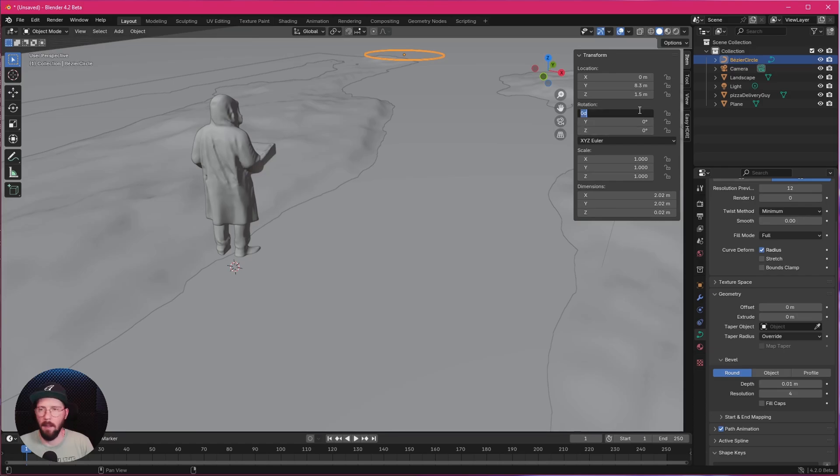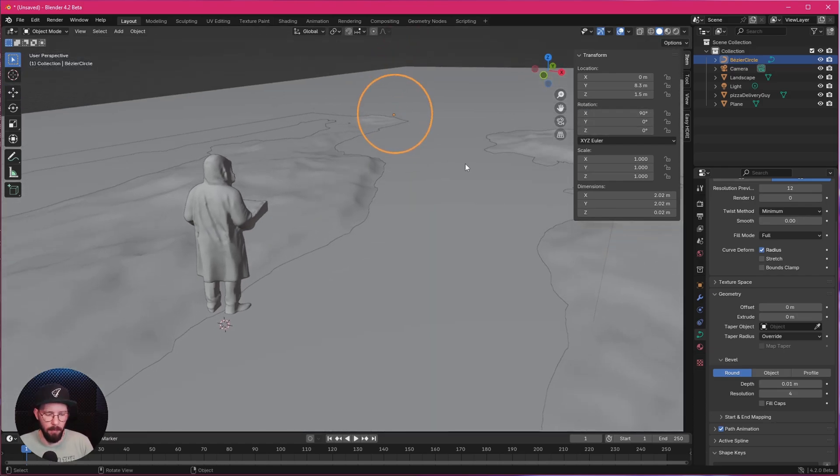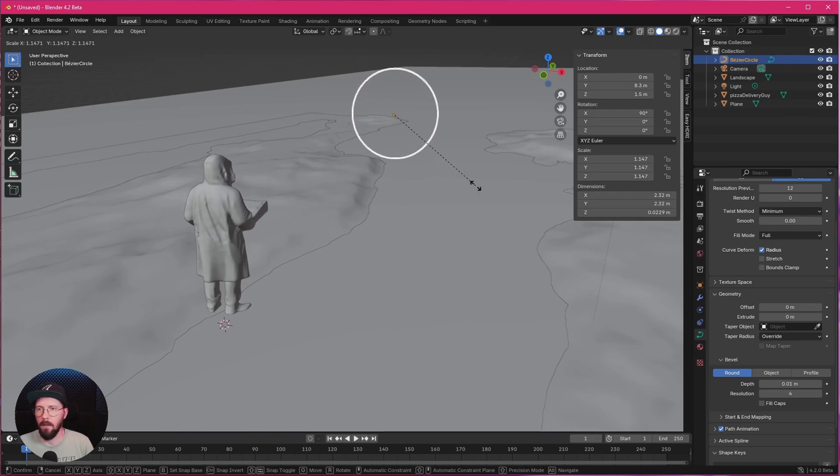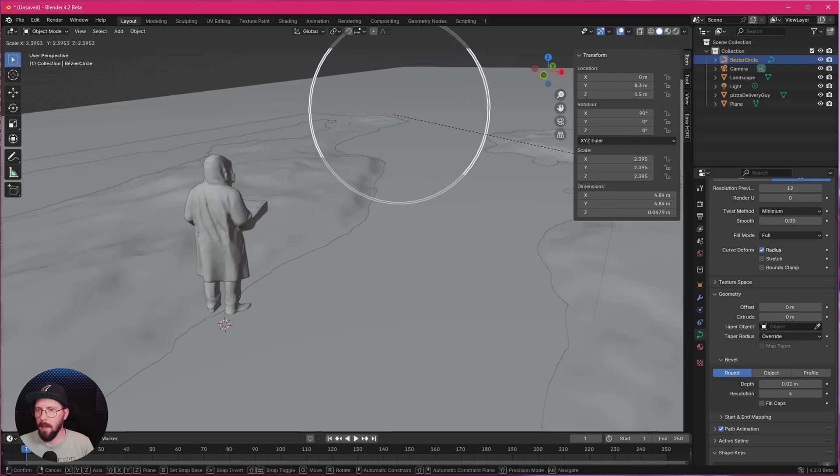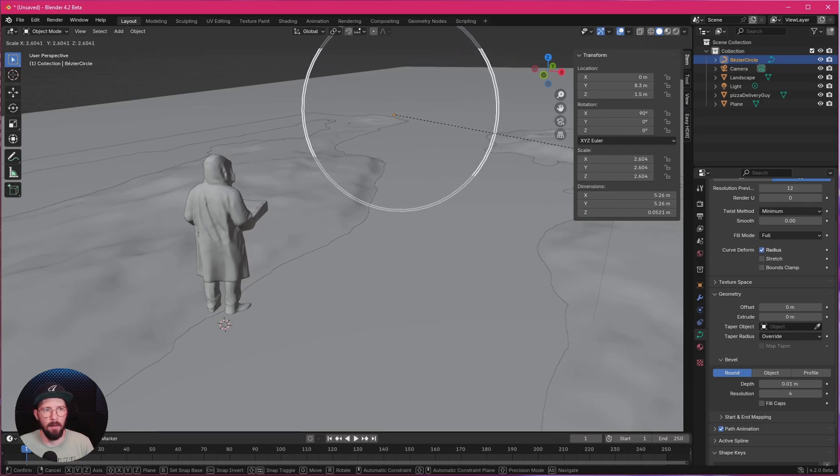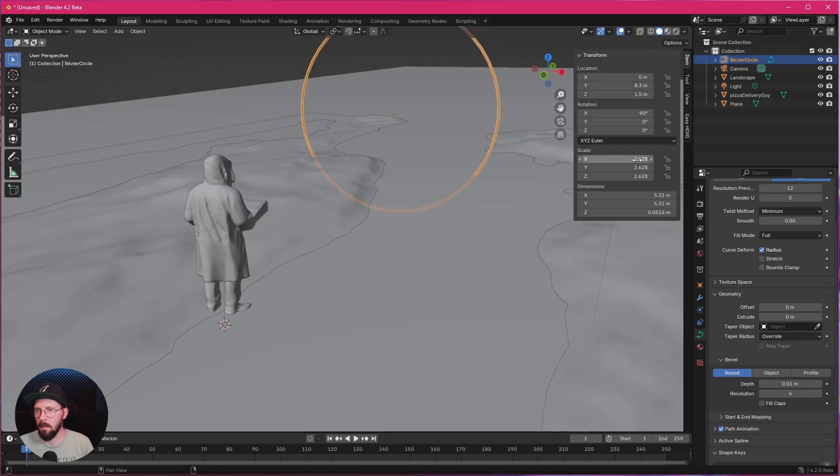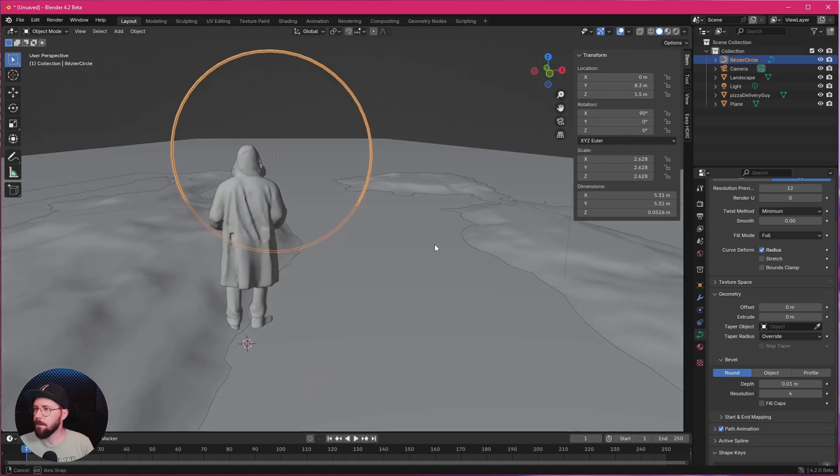We want to go with 0 by 8.3 by 1.5. Let's rotate this in the X by 90. I want to scale this now up by pressing S. Let's go with 5.3 in the X and Y. Maybe something like this here. That's looking good.